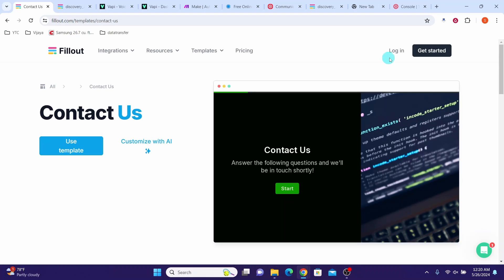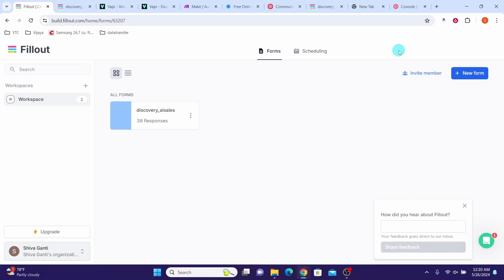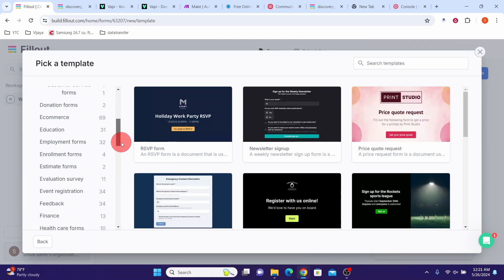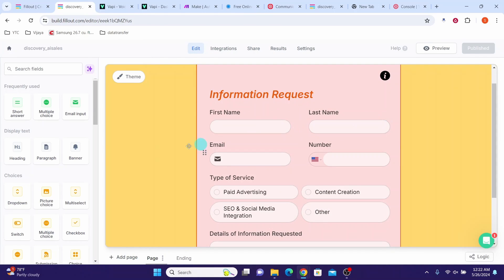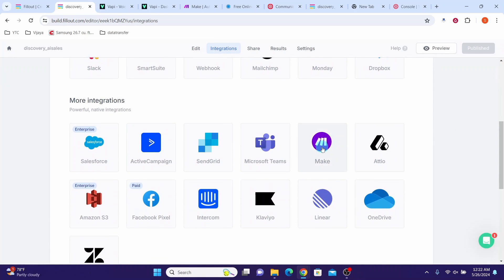Then let us go to fillout.com. Click the login button and you will be taken to your home page if you already signed up for an account. I have already created the template form, but if you want to create a new form, click on new form, select a template, and choose from the available templates. I used this template to design our form. You can take the template and modify it as per your requirement. Once you finish designing your form, click on integrations, scroll down, select Make, then login to your Make account if necessary and click install. This will install Fillout forms in your Make account.